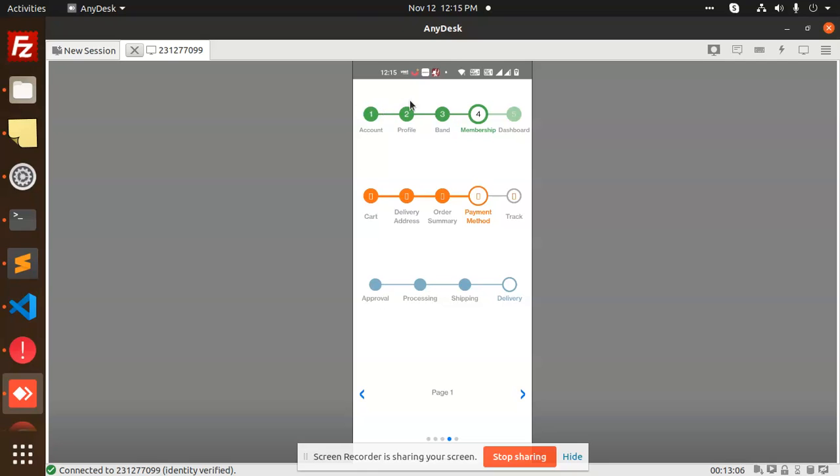This is very important when developing an e-commerce website with account details, profile, or any similar flow. You can use it for shipping address, billing address, payment method, and order summary.